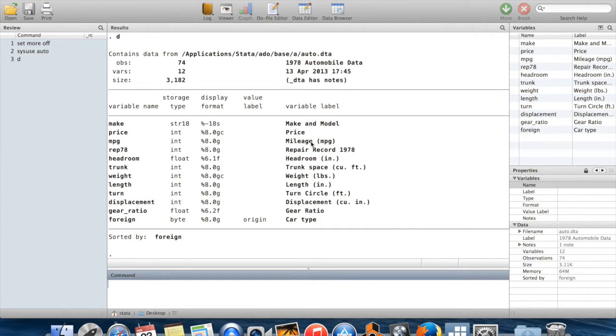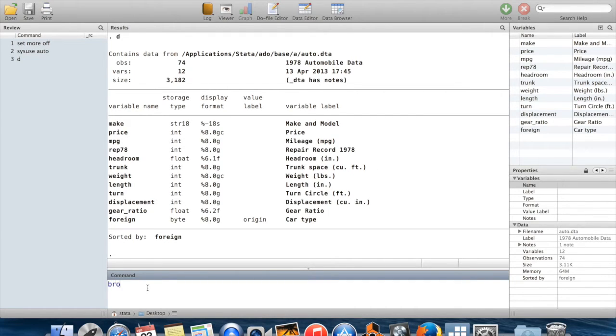You can see that these variables are about cars. I got make and model, price, miles per gallon, repair record in 1978, things like that. So let's go into the browse window to see what the data looks like.